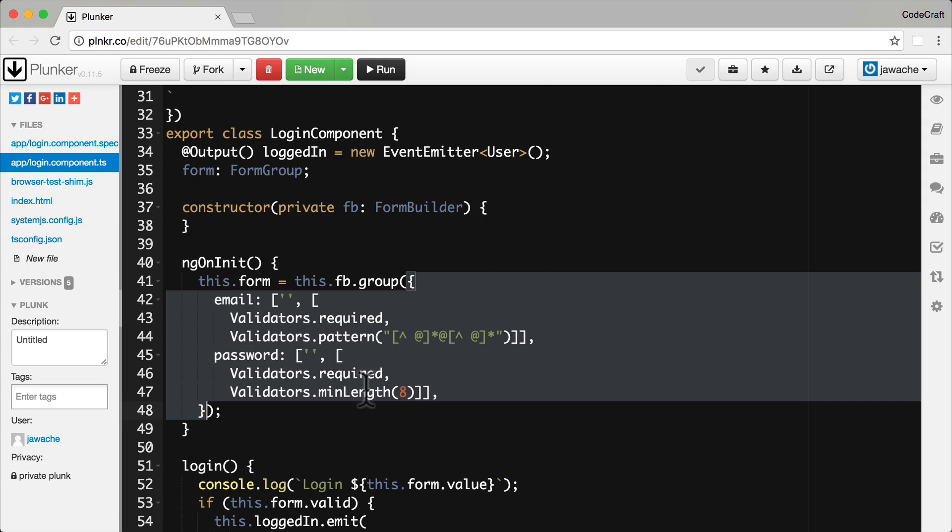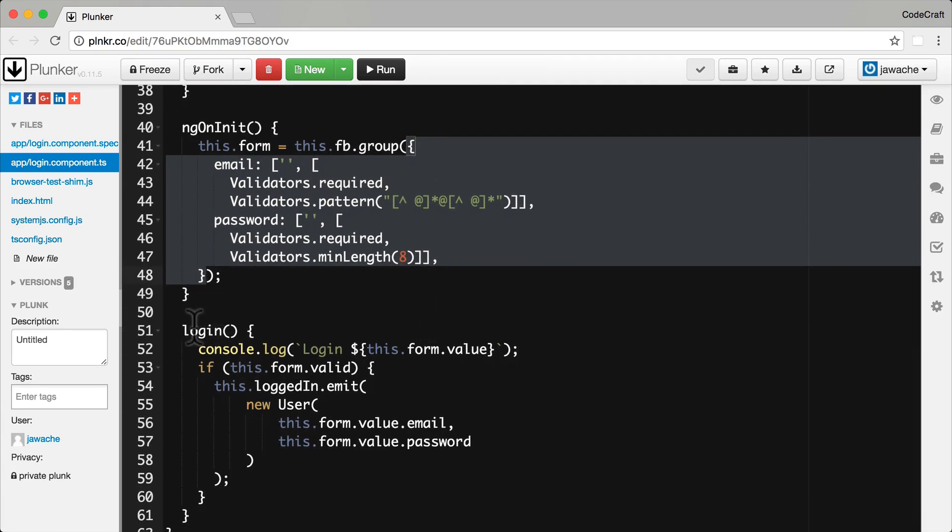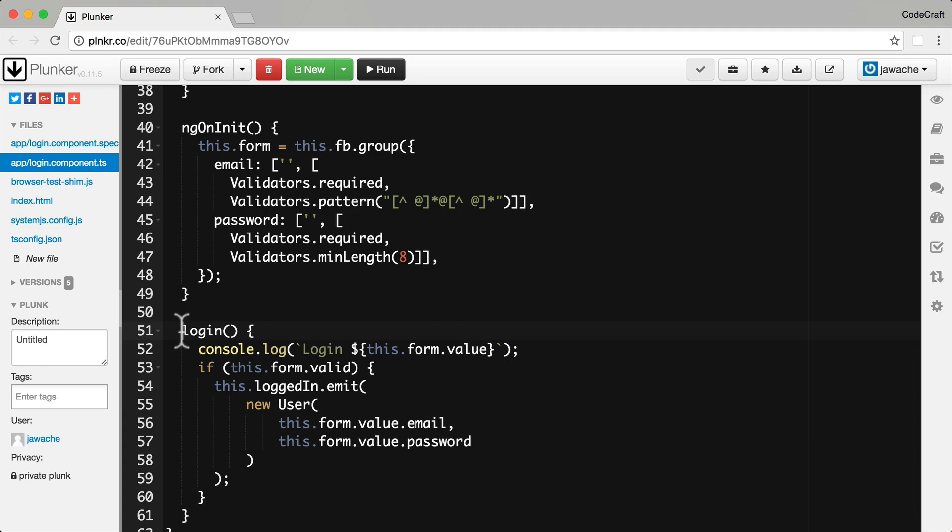But again I don't recommend that you actually use this one because it's much more useful to have references to individual form controls in order to render a form with some nice user interface features. And then the rest of it should be pretty simple or similar at least.